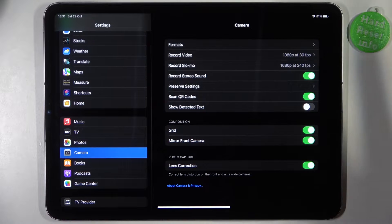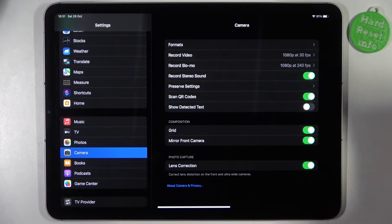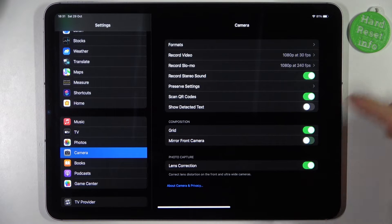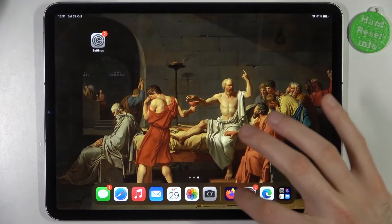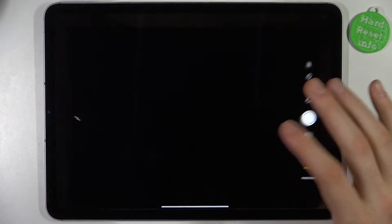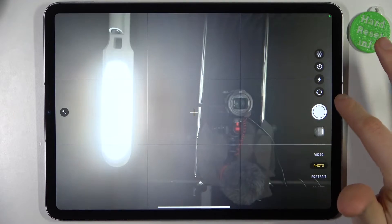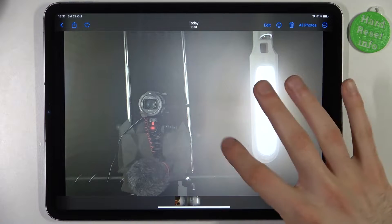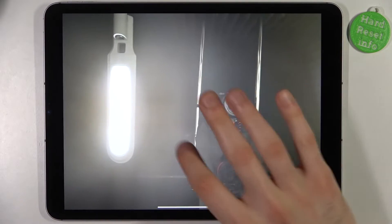Open Settings, go to the Camera section, and here you can find Mirror Front Camera — just disable it like this. Now let me take another front camera photo.